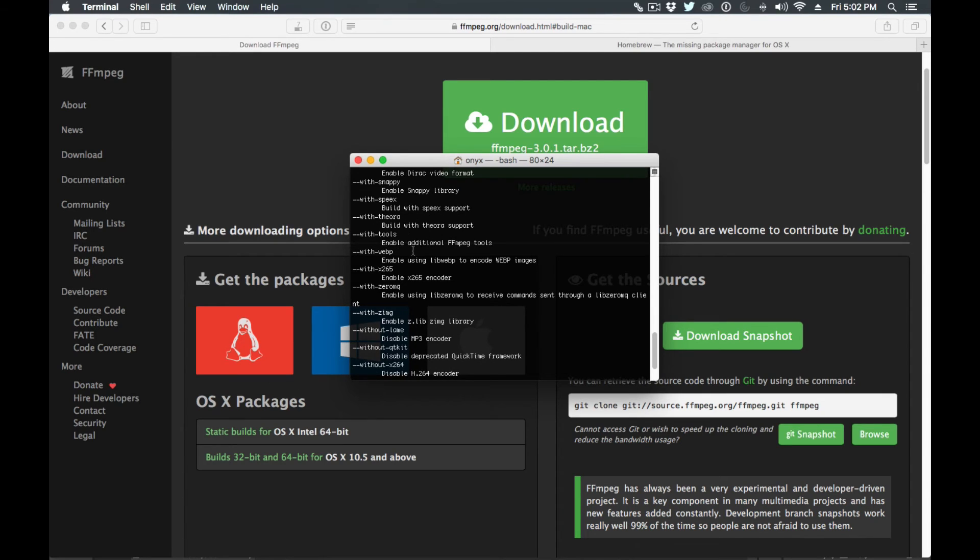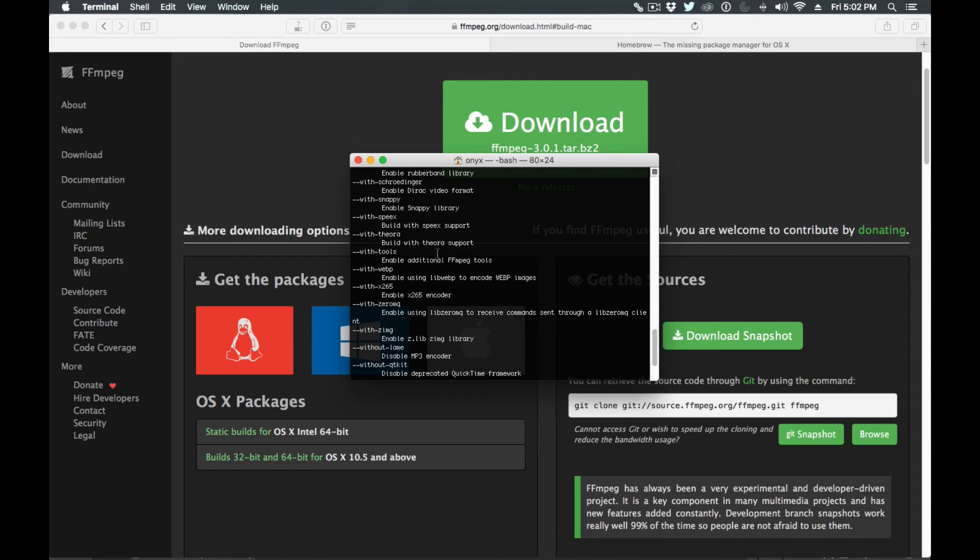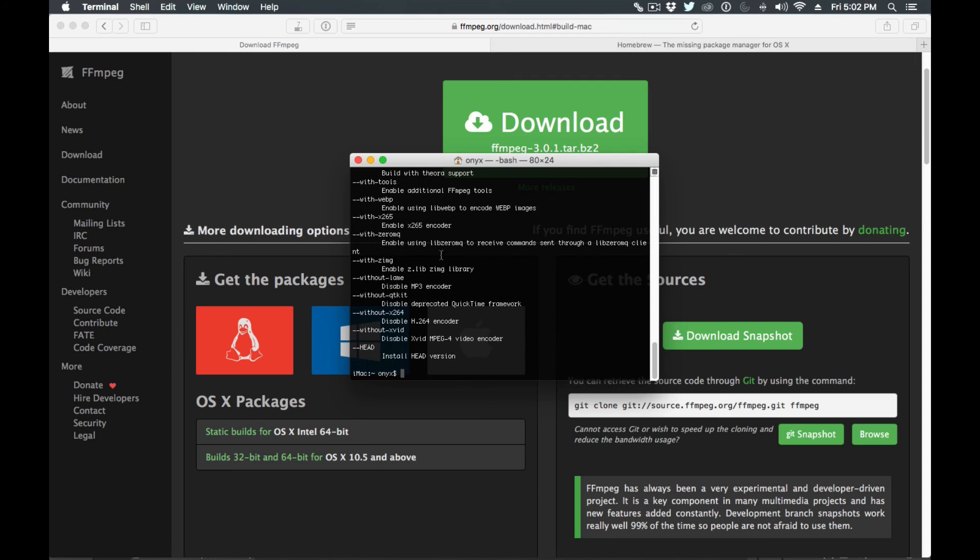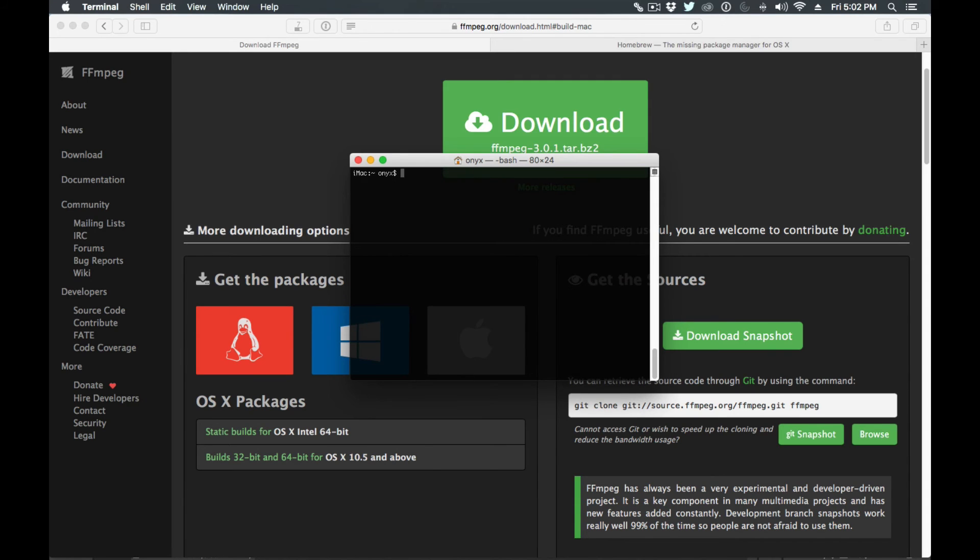But in this case we're just going to install to the default installation, so we do brew install FFmpeg and it goes out and grabs FFmpeg and it does everything for you.